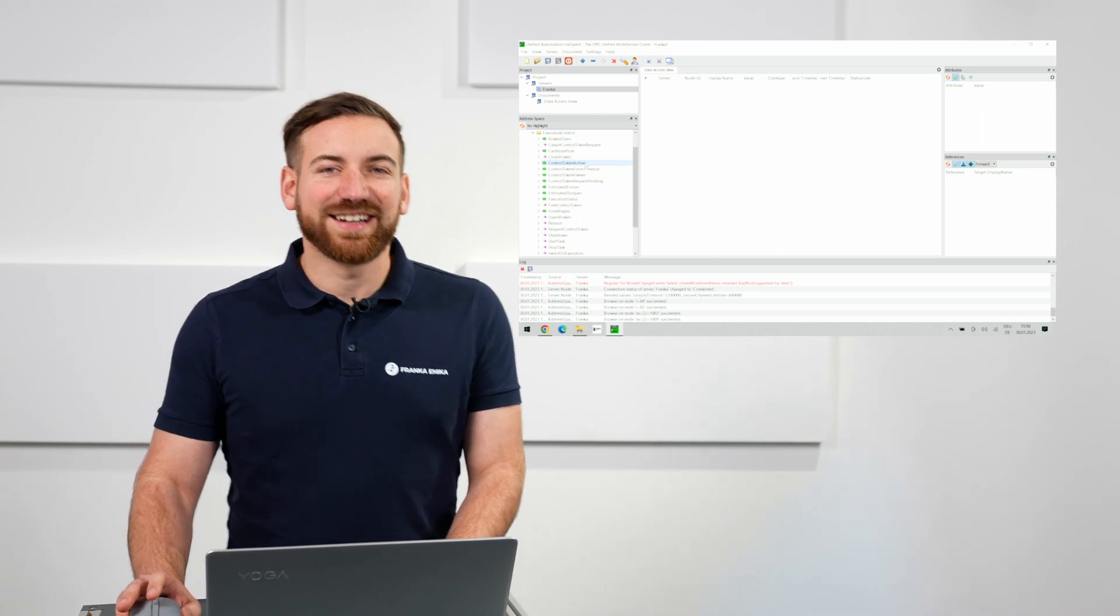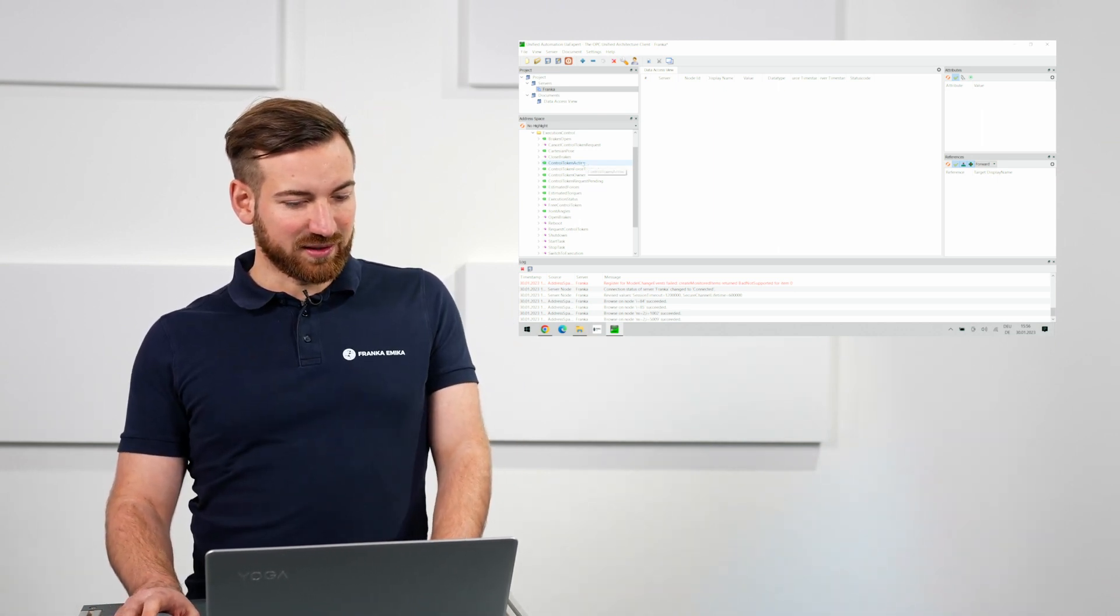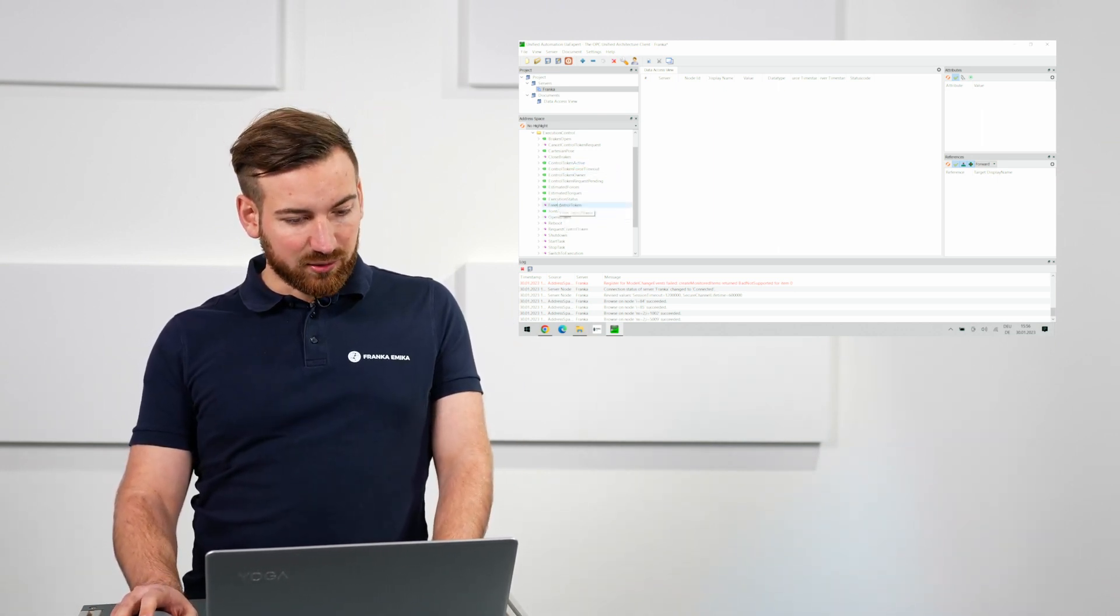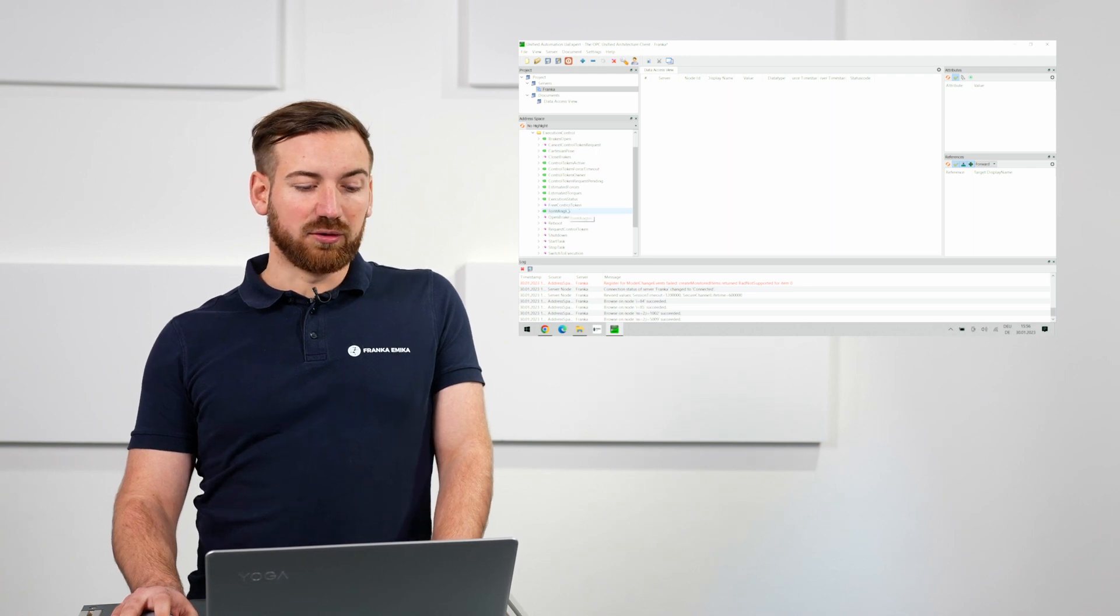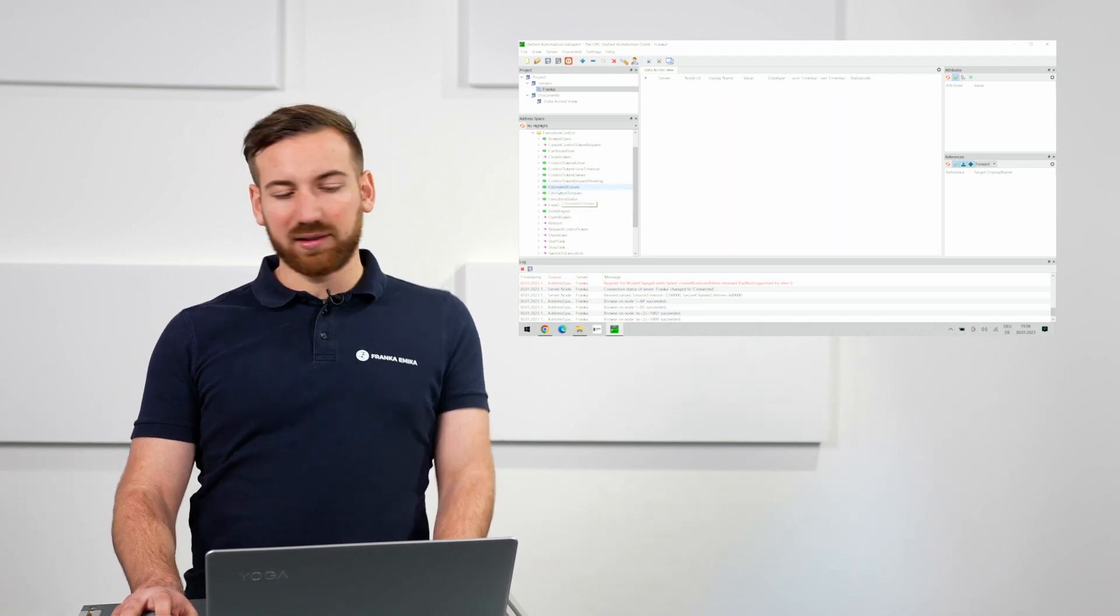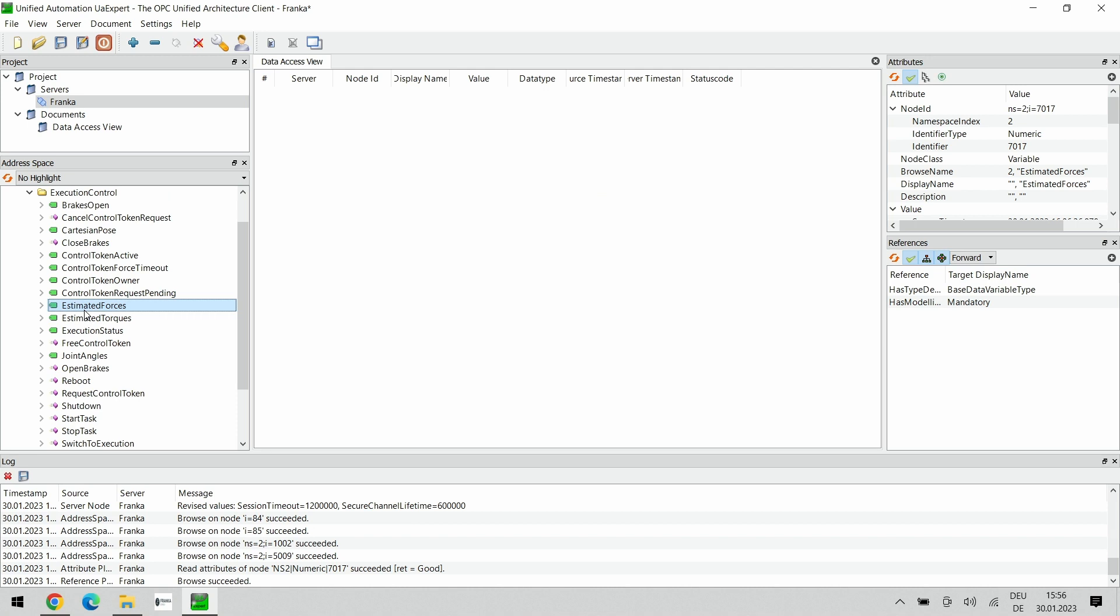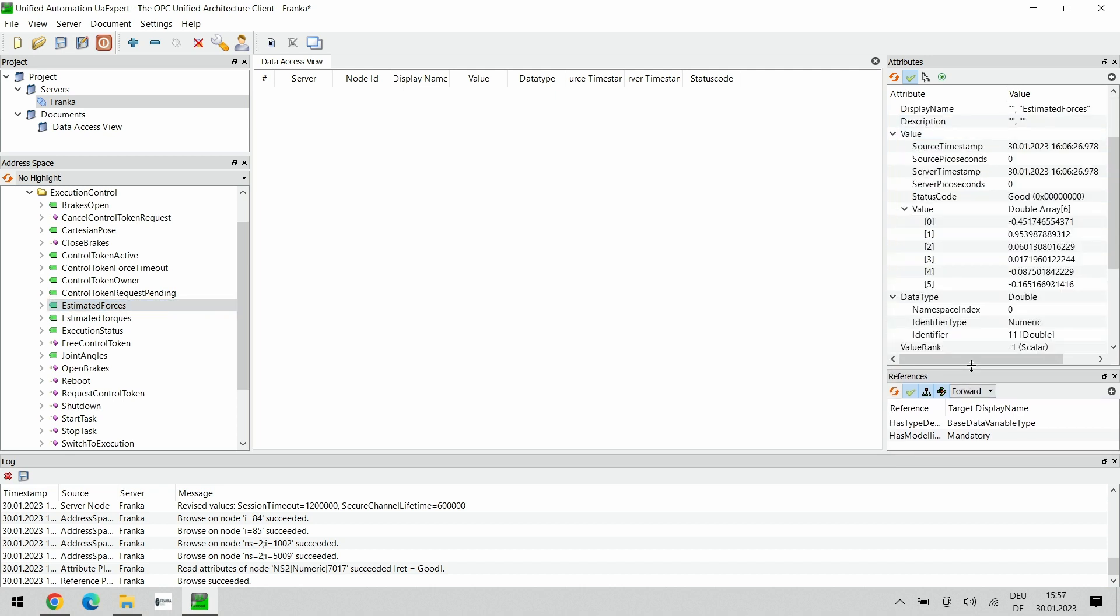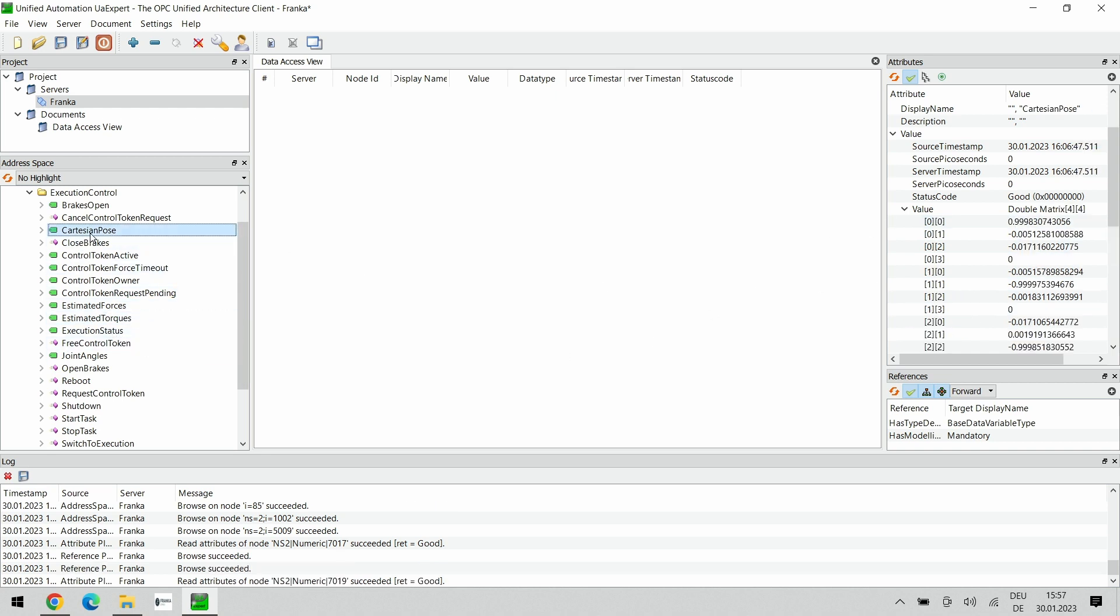A classic example of data that is provided on the OPC UA server is the current forces acting on the robot end effector. These are stored here in the estimated forces and if I select it and scroll down here in the attributes, we can actually see the three forces and torques around the TCP. Same goes for the torques for each joint or the cartesian position of the robot.